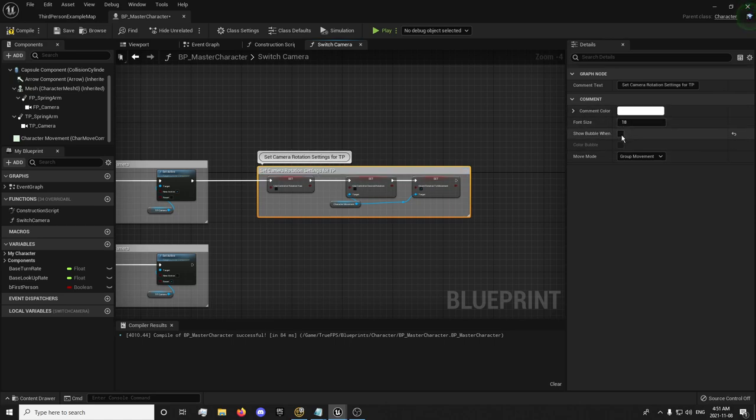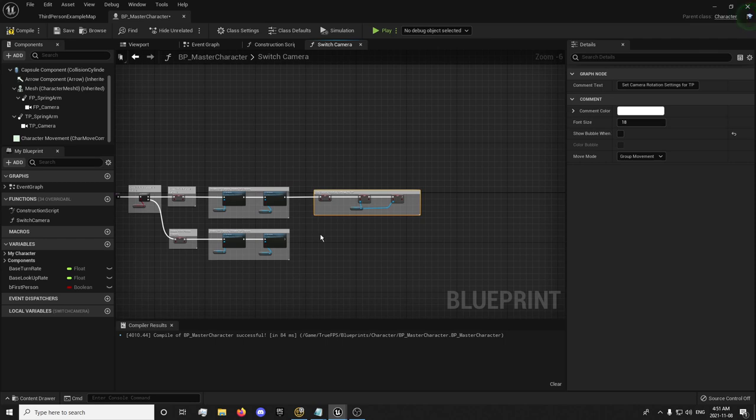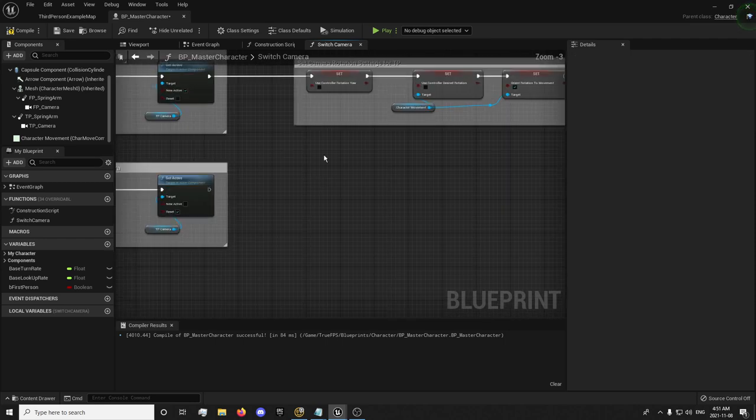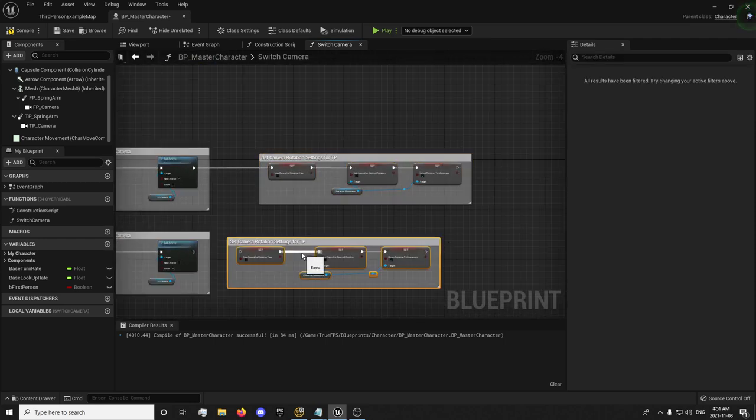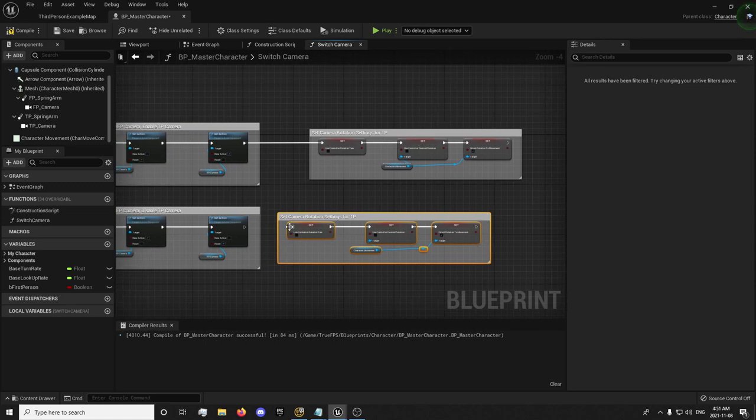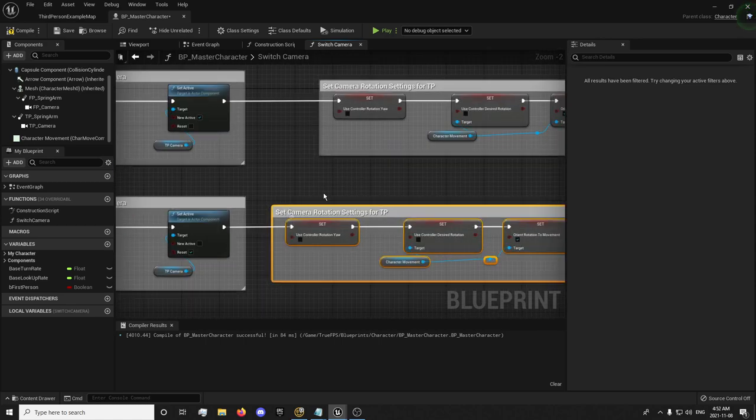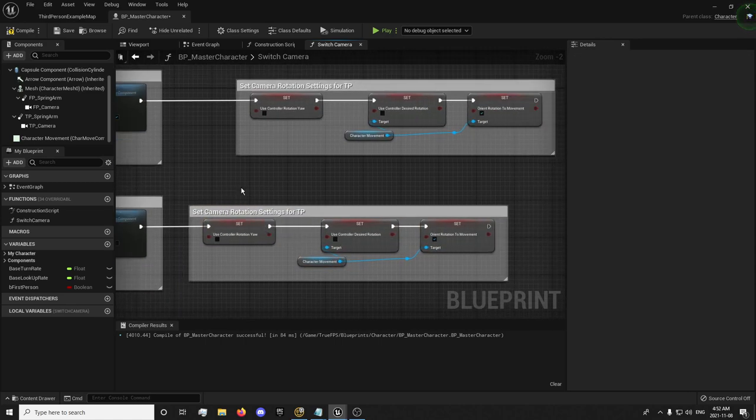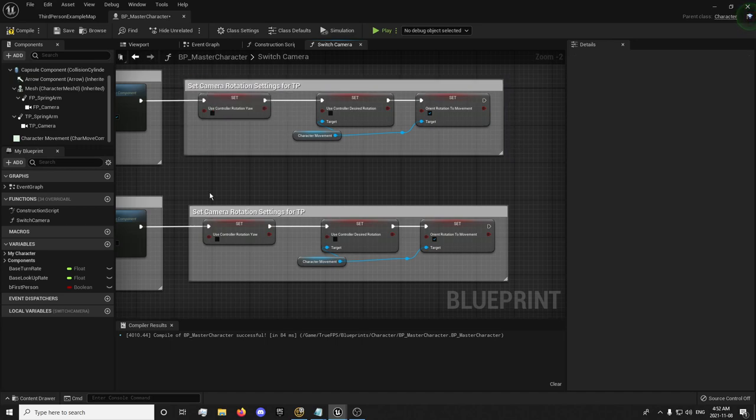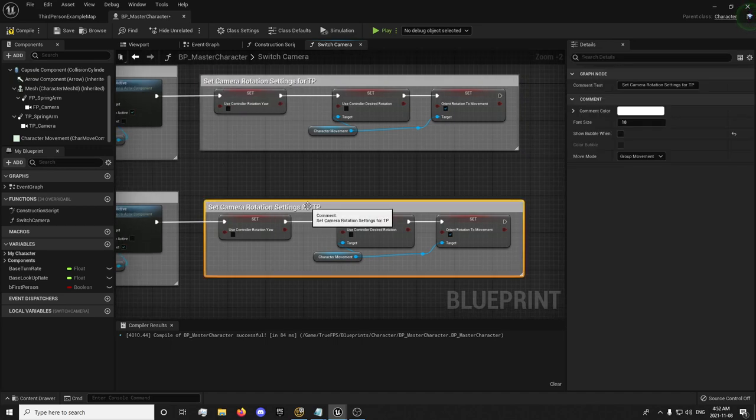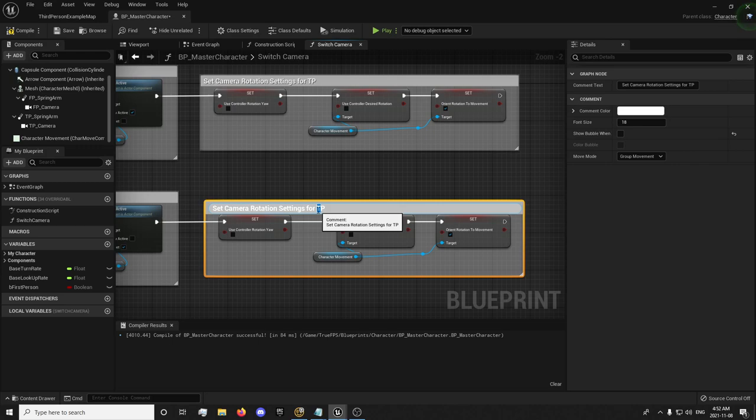That's going to set the camera rotation settings for third person. And we can paste this down here. Control Z. Control V to paste. And I'm just going to rename this the first person.